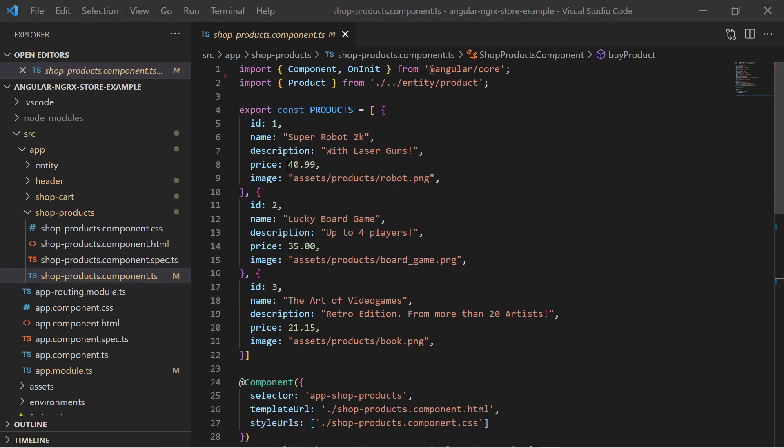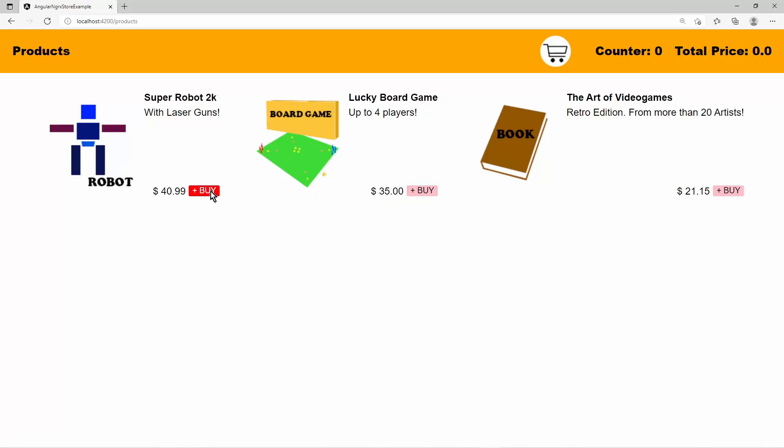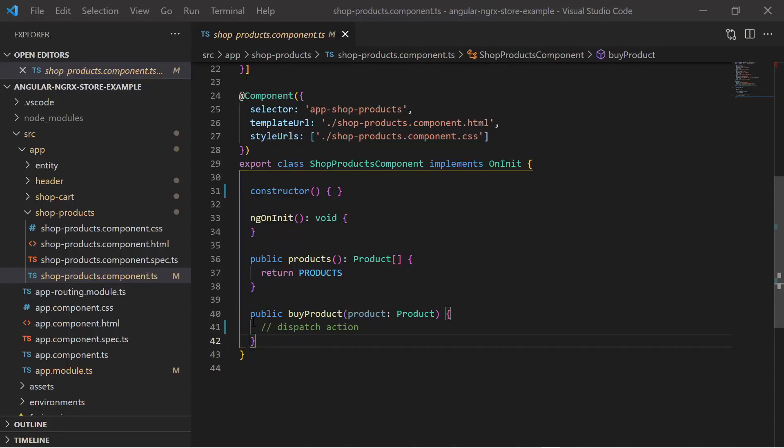The product page has a list of hardcoded products. Here the shop is selling a toy robot, a board game, and a book. The buy buttons currently call only method stubs which will later dispatch a store action.